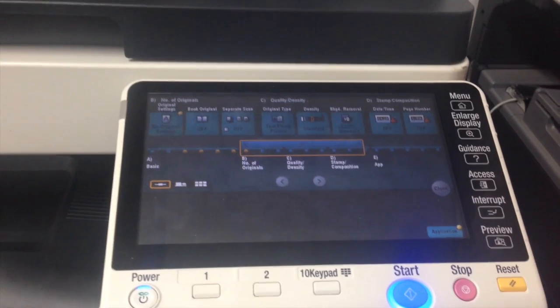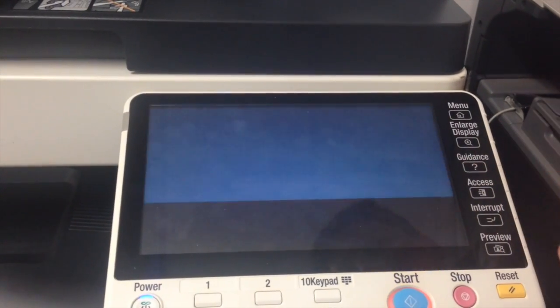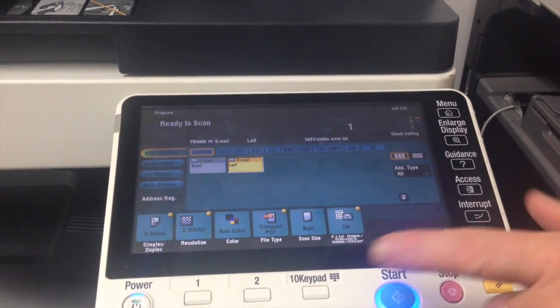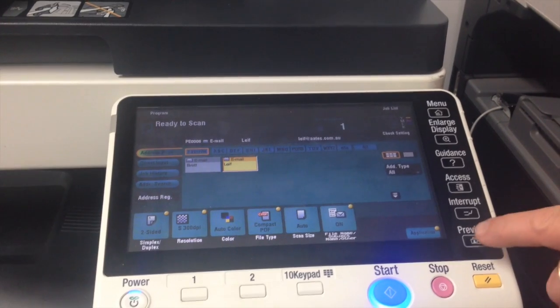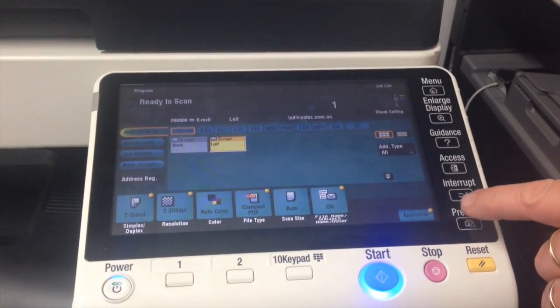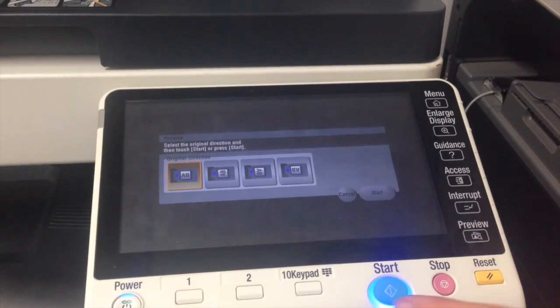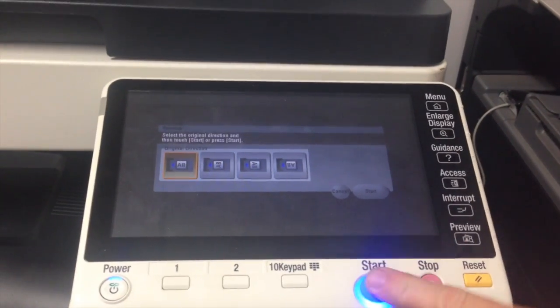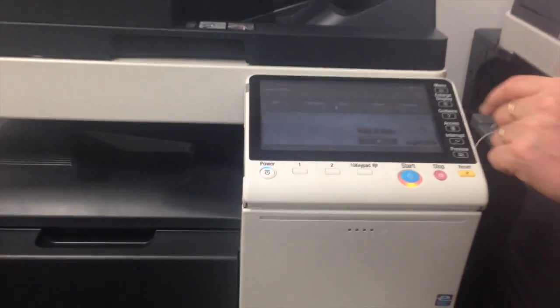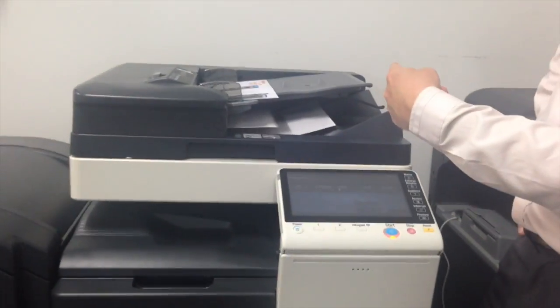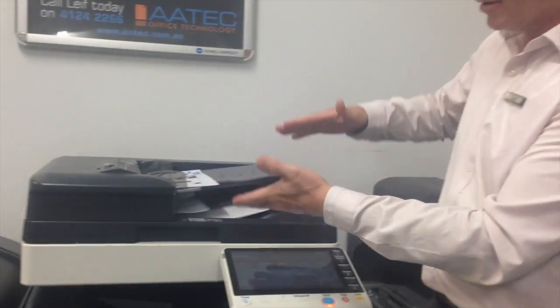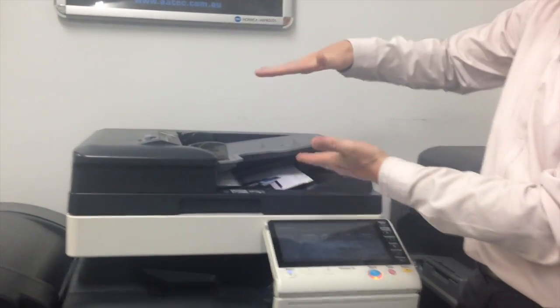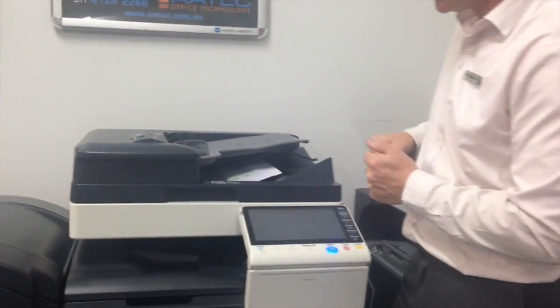So now we're just about ready to scan. And to show you how this works, I'm going to use the preview function so you can see it on the display what's going to happen. So hit the preview, hit start. And you can see now it scans both sides of the paper without sucking it back in because it scans both sides at the same time.